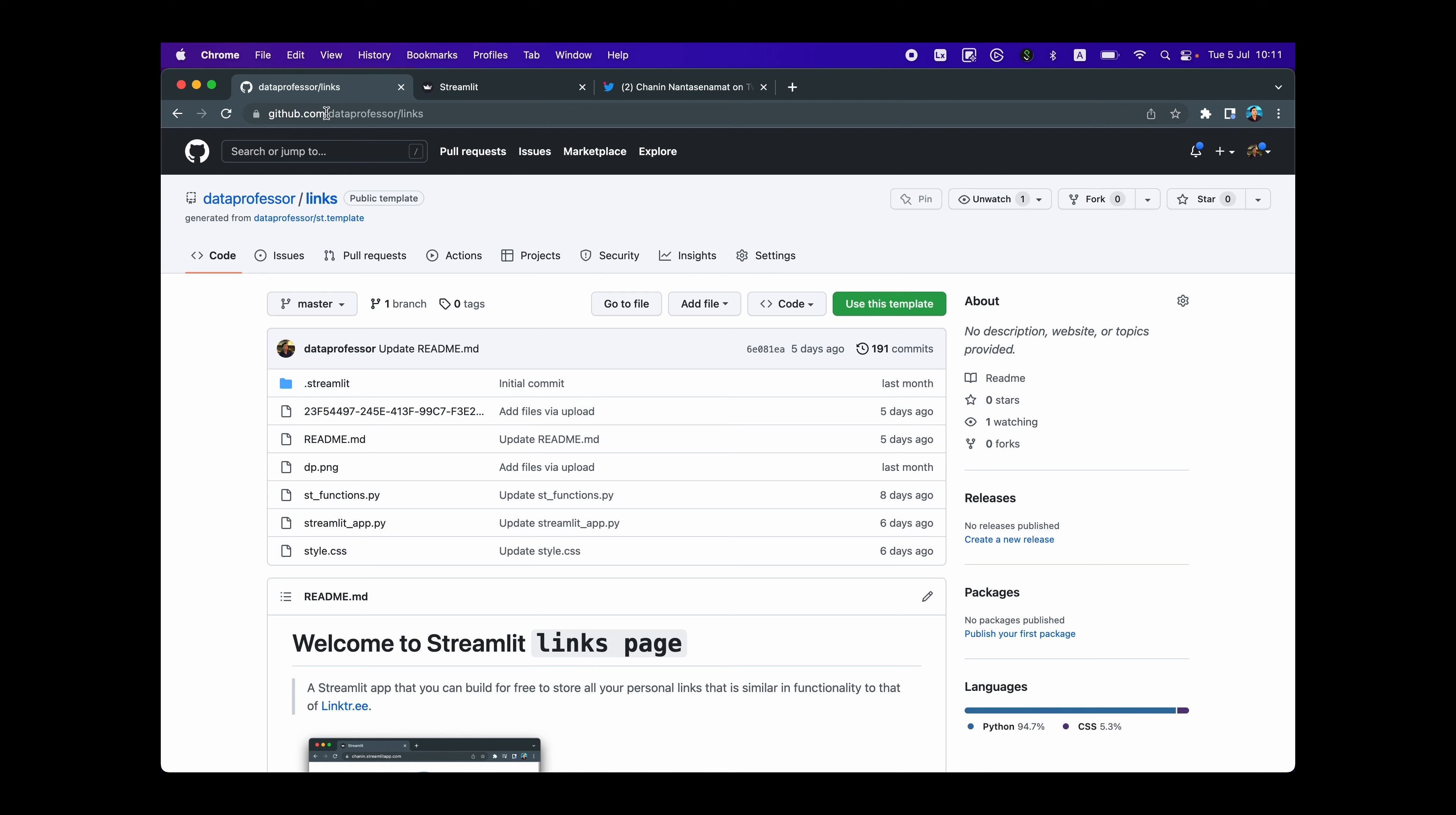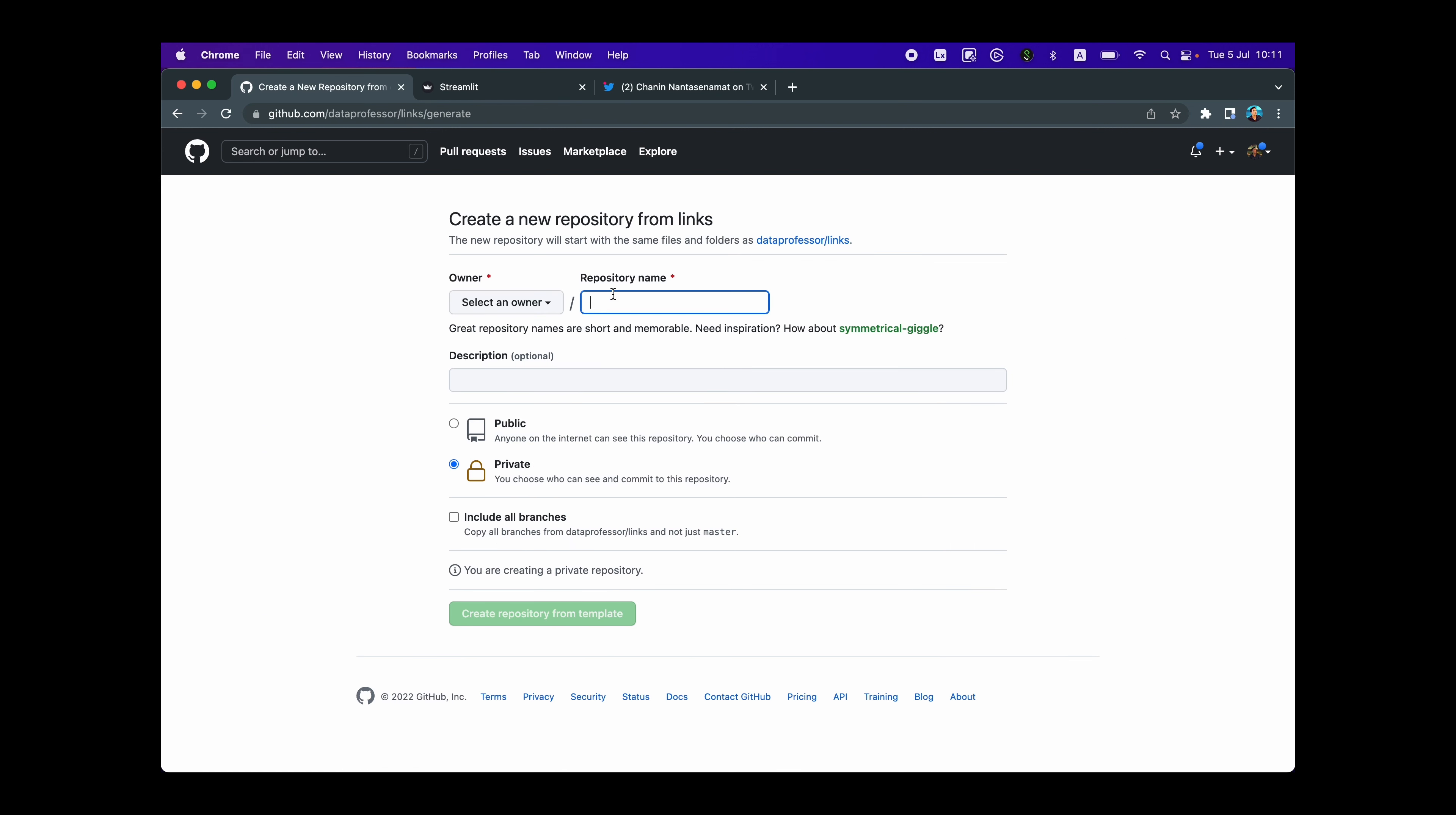And let's take a look. So to create your very own links page, go to this link github.com/dataprofessor/links. And what you need to do is click on the use this template. Let's do that. And then you want to give this repository a name and make sure that it is not your username on GitHub.